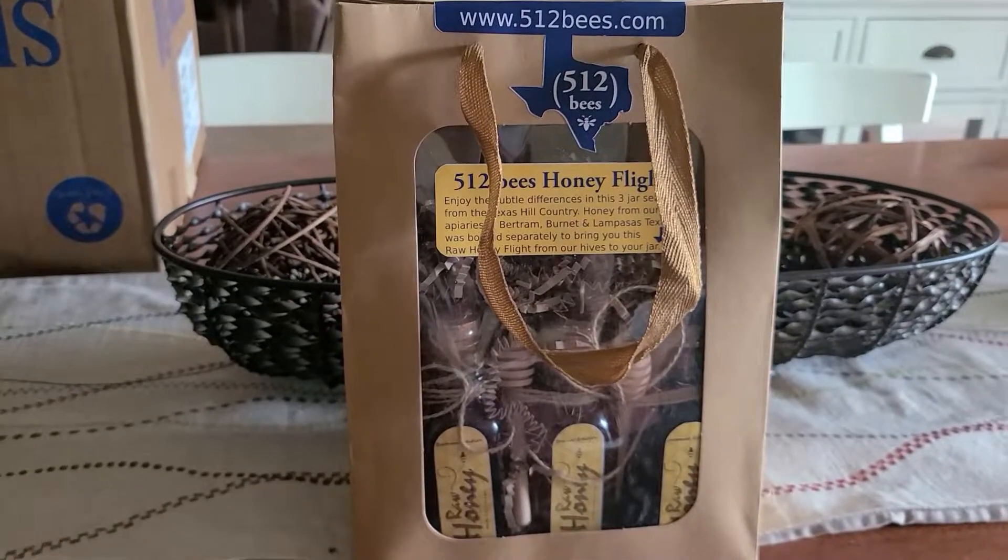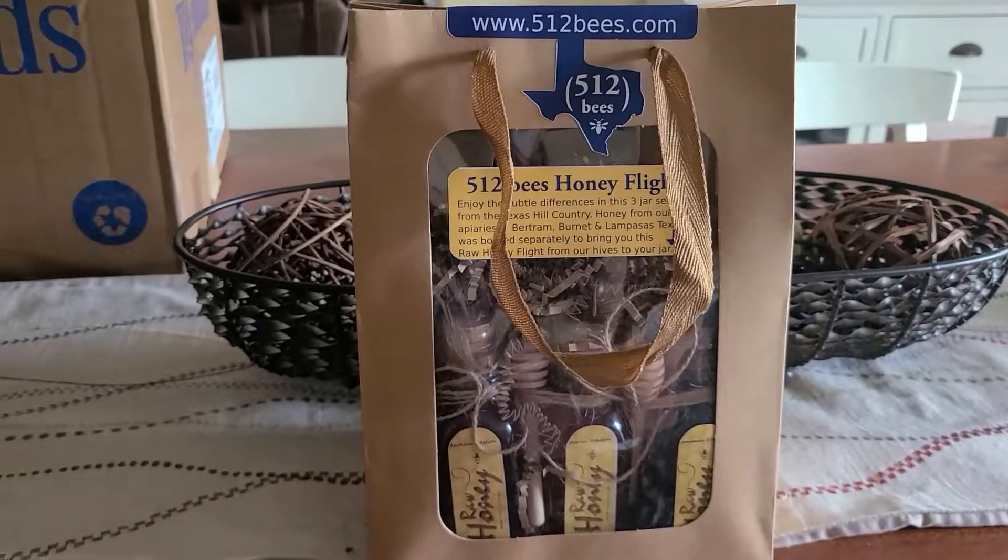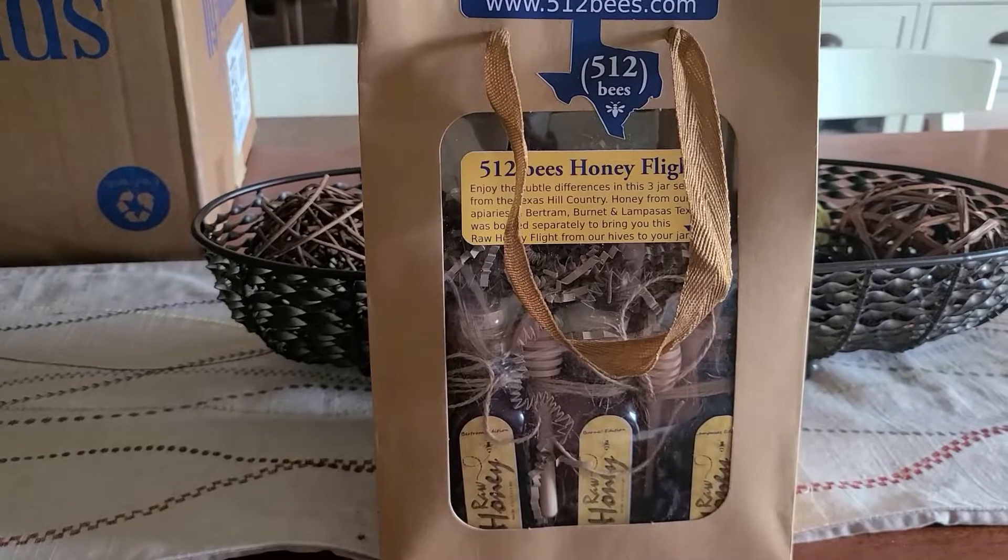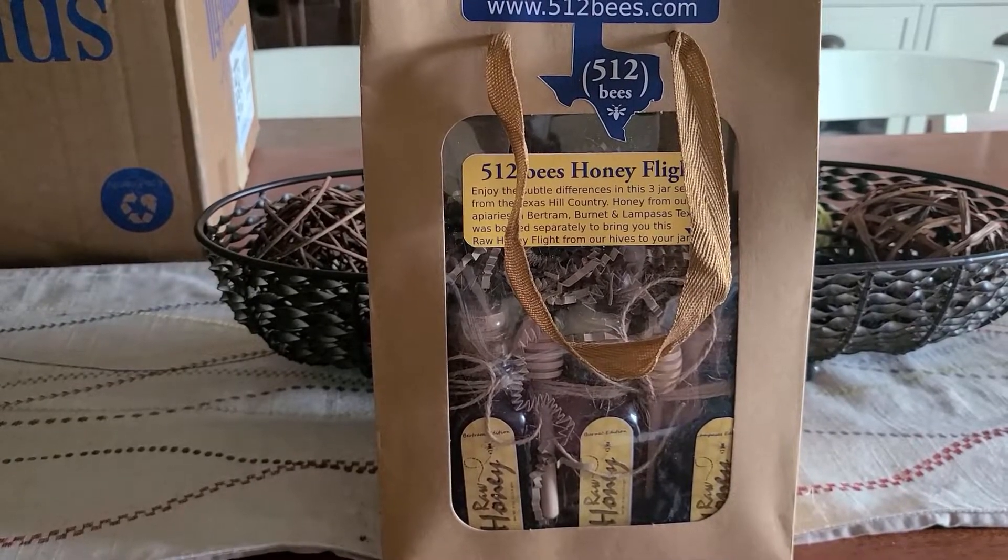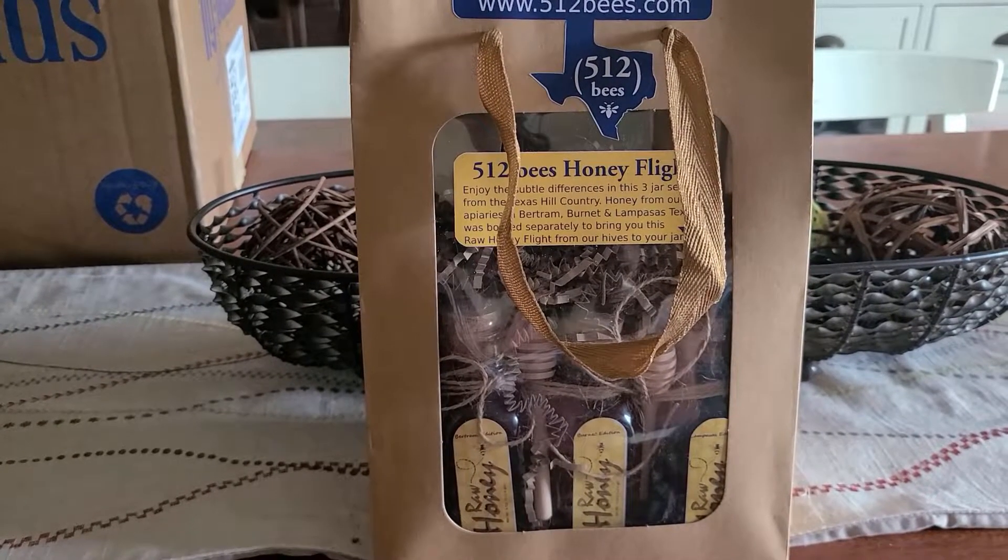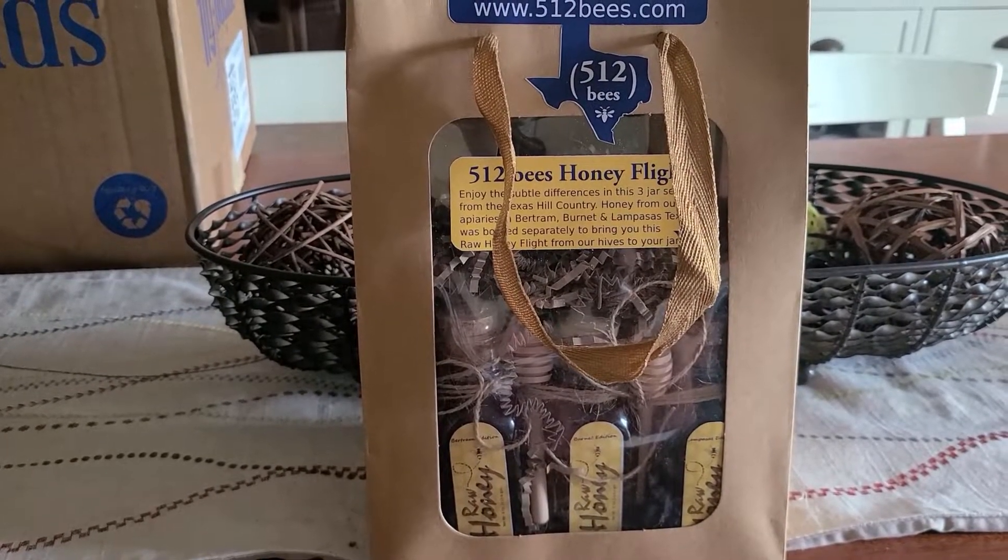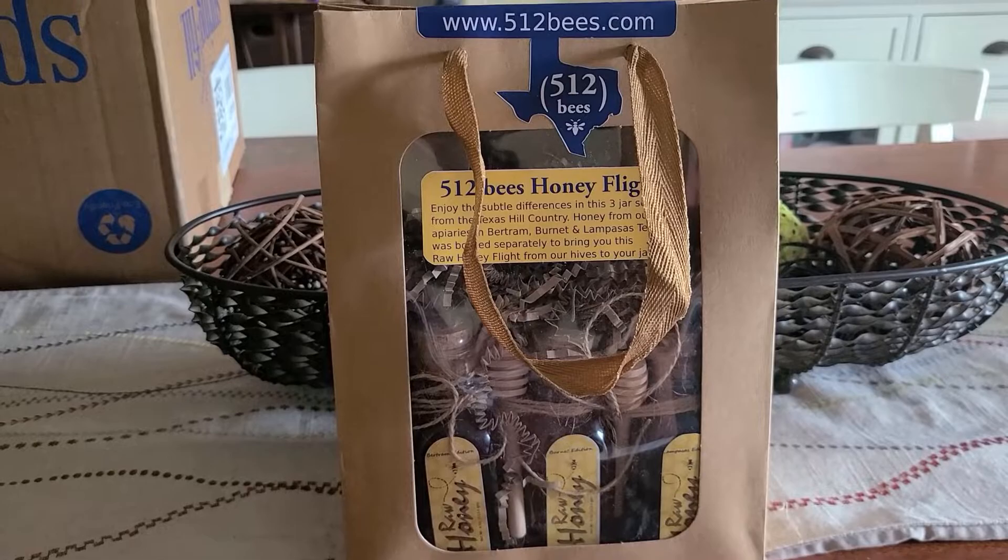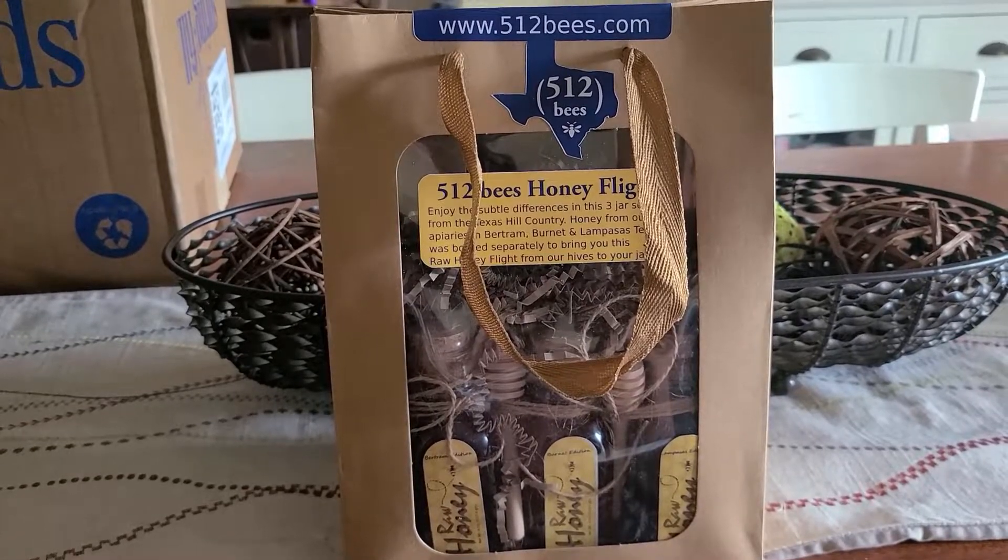That's how I make custom labels for anything: jars, bags, salve containers, anything, lip balms, whatever you want to do. Thank you for watching. Have a good weekend.